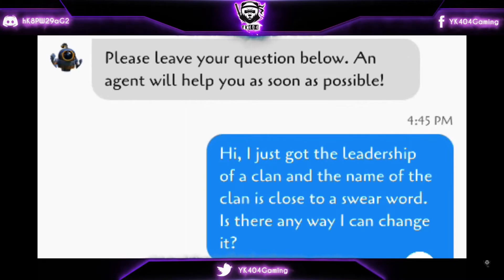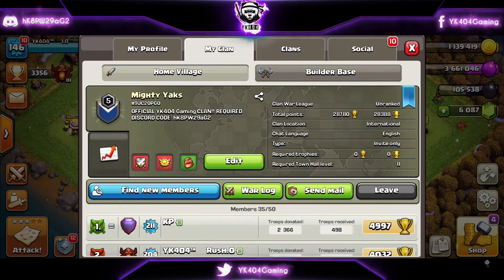In my case it was an offensive name. So as you can see, they have changed the name of my clan to Mighty Yaks.